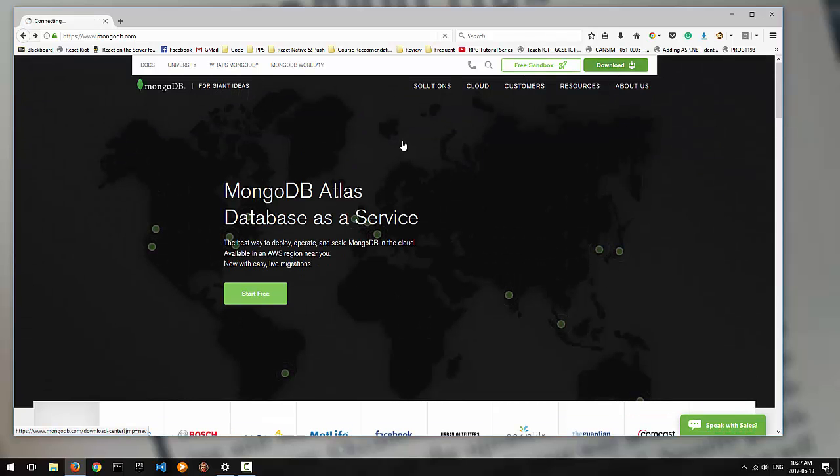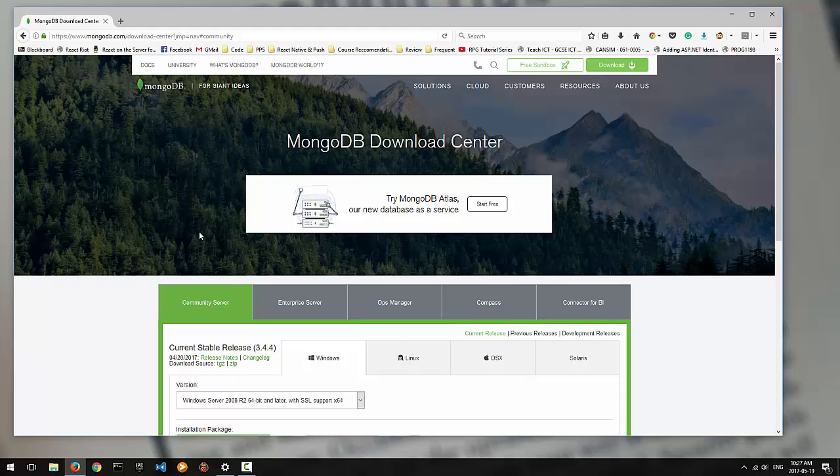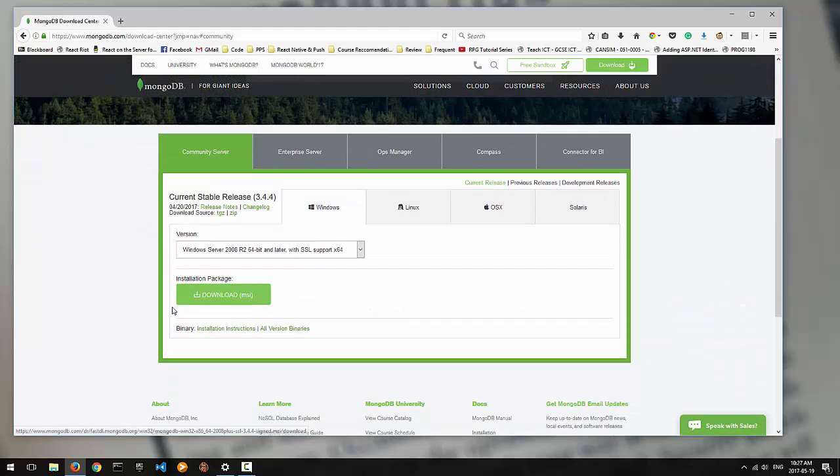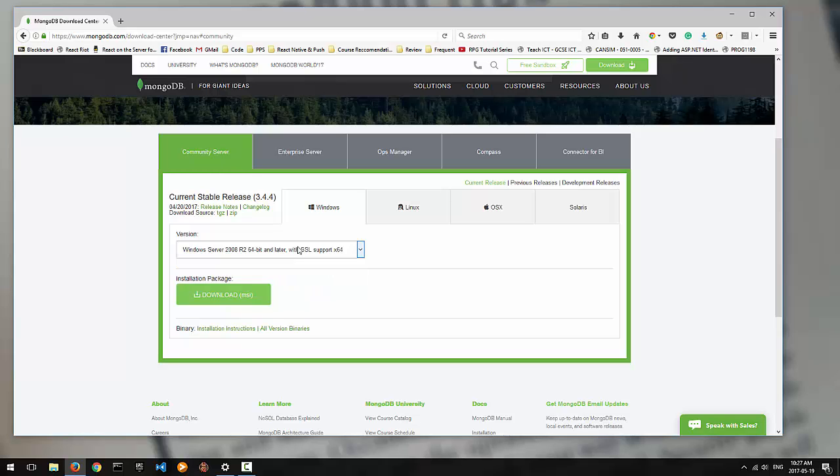Just click this download icon. You have community server, which is fine. Just choose your Windows version. It says Windows Server or later. That's perfectly fine for Windows 10. And we do want SSL support.